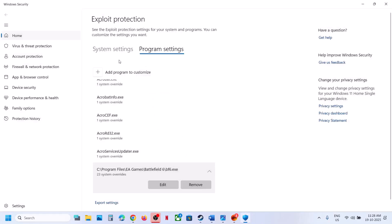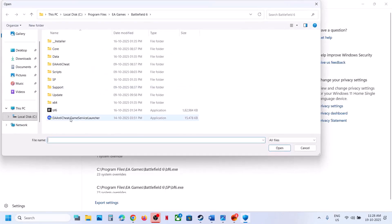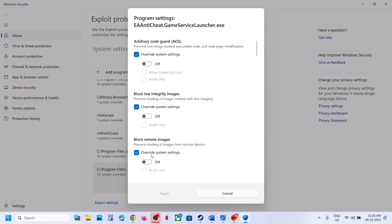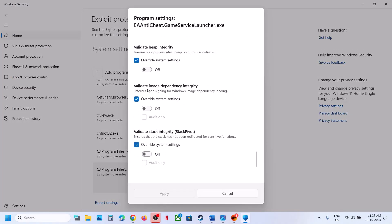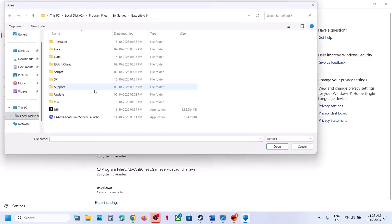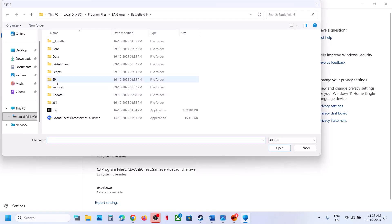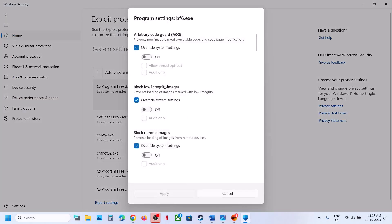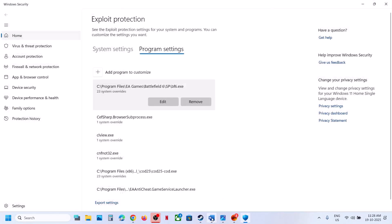Click Yes to allow. Then go to Choose Exact File Path again, select the EA Anti-Cheat launcher, click Open, and do the same thing — put a check on Override System Settings for all options and turn off each one. Hit Apply, click OK. Also open the SP folder, select Battlefield 6, do the same, hit Apply, click OK, relaunch the game and check.